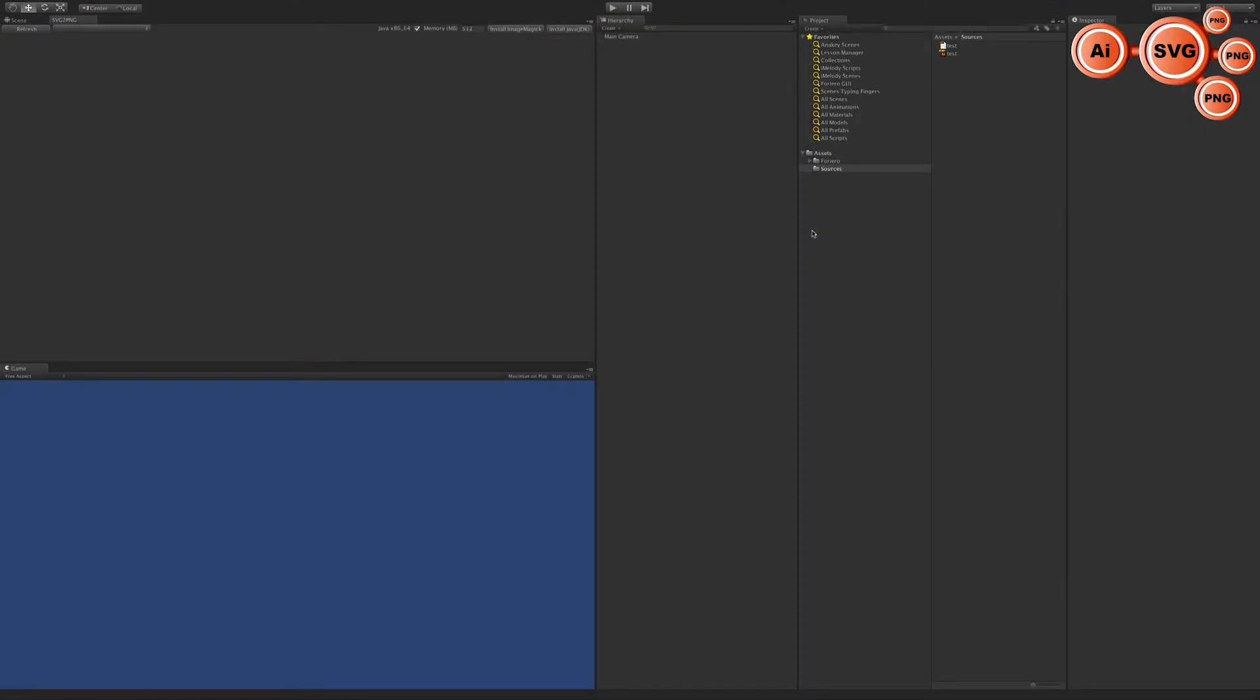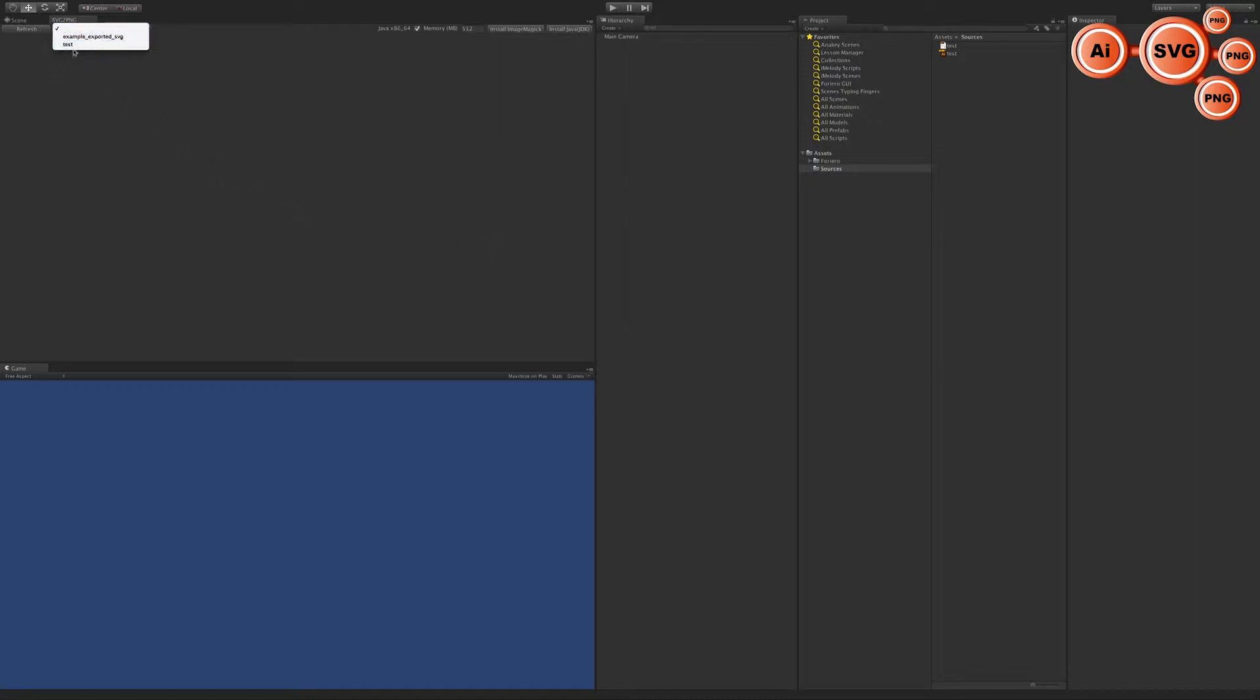Now you have your files here: the SVG and the Adobe Illustrator. You don't have to take care about them anymore because the rest is done in our tool. Just click refresh and you should see the test here.